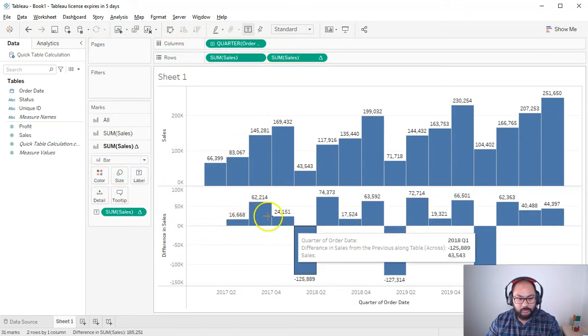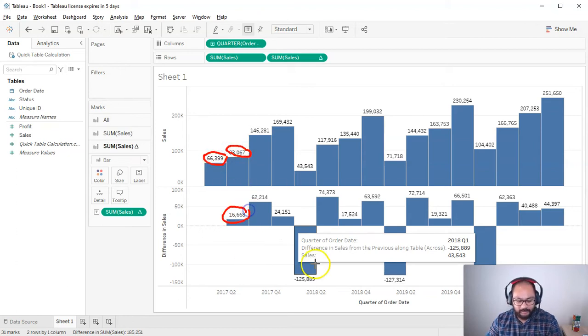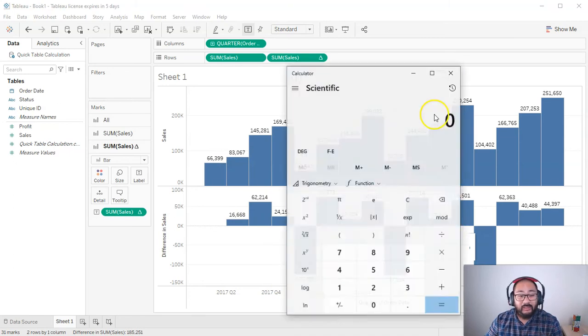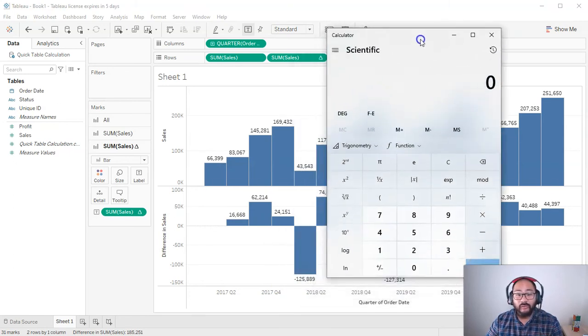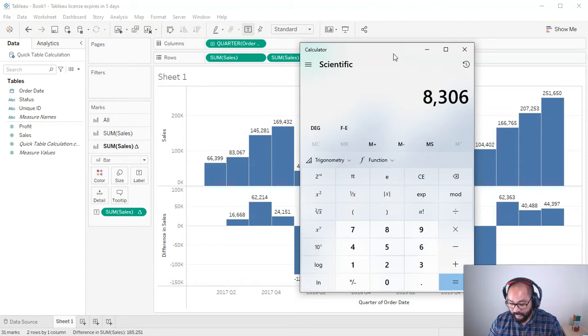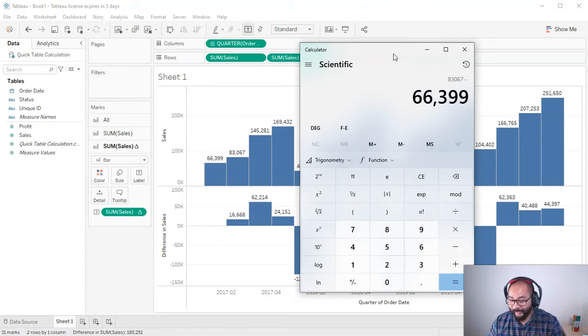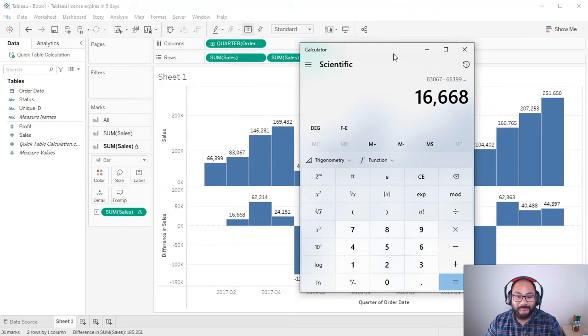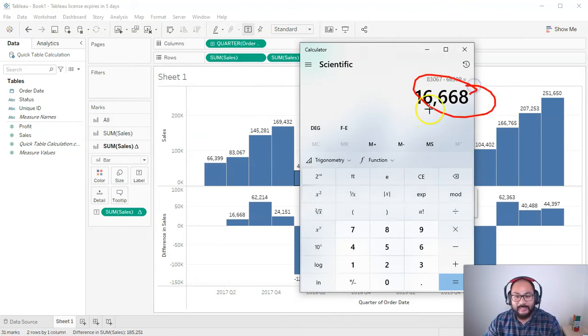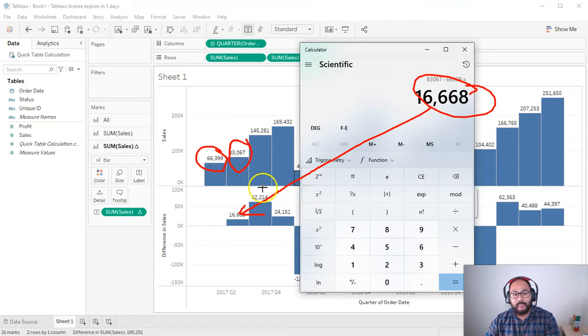Okay, so now let's do some calcs. So 83067 minus 66399 is 16668. If you don't believe me, for those people who lack belief, let's do it. If this comes out wrong, I look very funny. All right. So you got 16668, which is this one. So again, it's taking the current value minus the previous one.